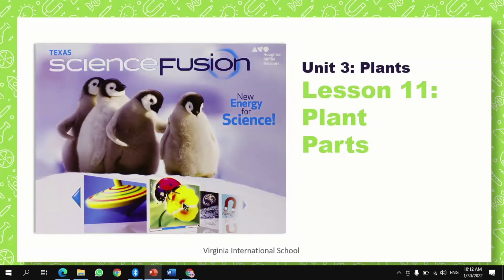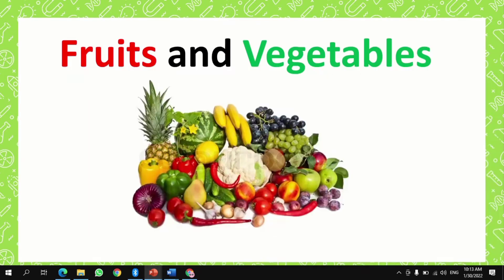Good morning, everyone. Today, we'll be taking Unit 3, Plants, Lesson 11, Plant Parts.